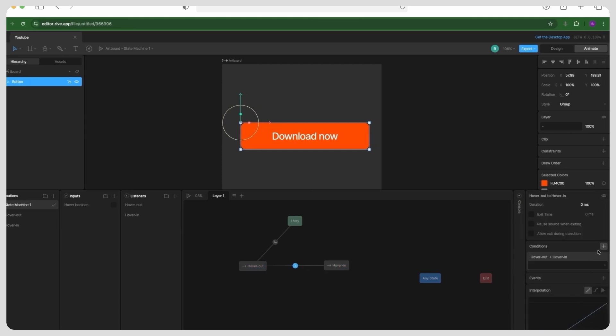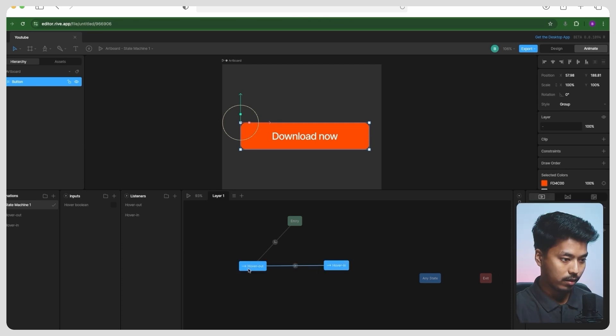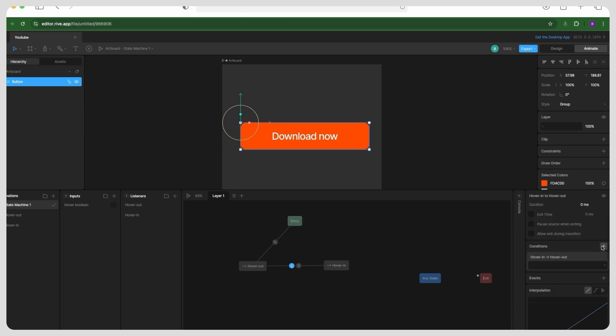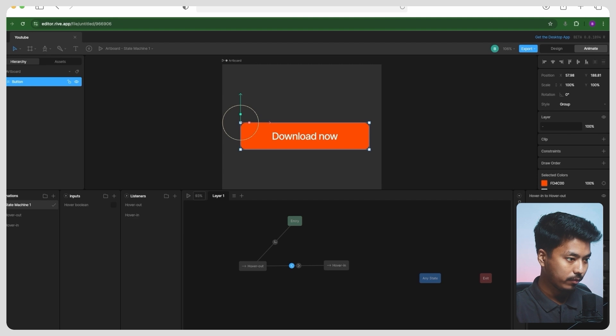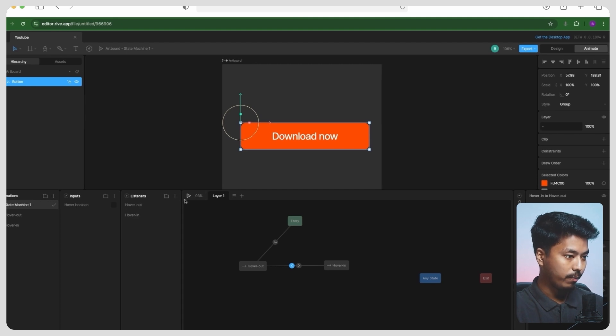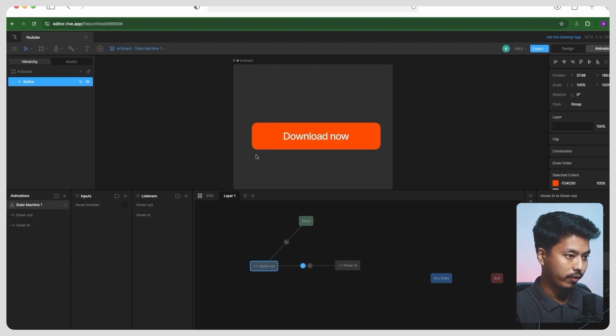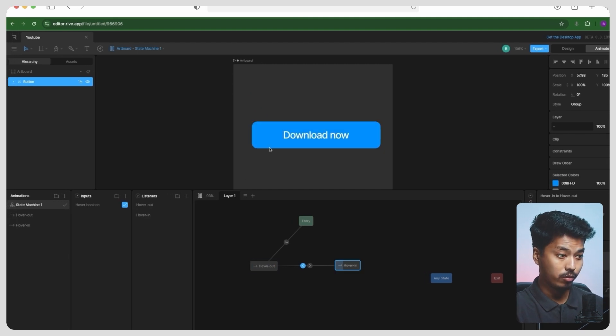So the condition will be hover boolean is true, and let's just reverse it and let's call it hover boolean is false.